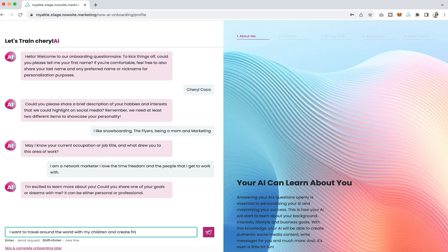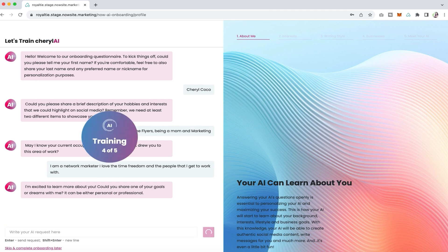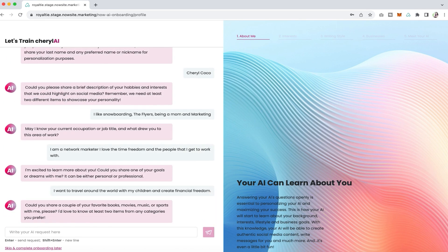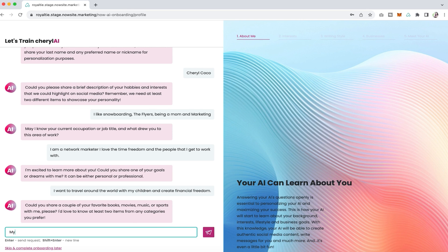Next is share your goals and dreams with me. I just said I wanted to travel around the world with my children and create financial freedom.